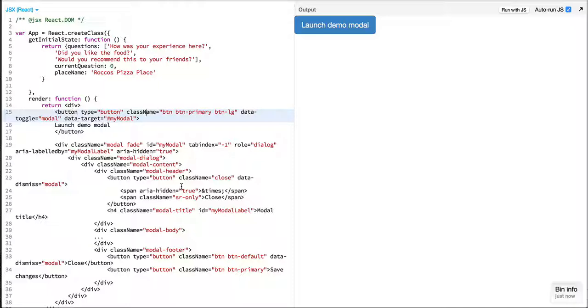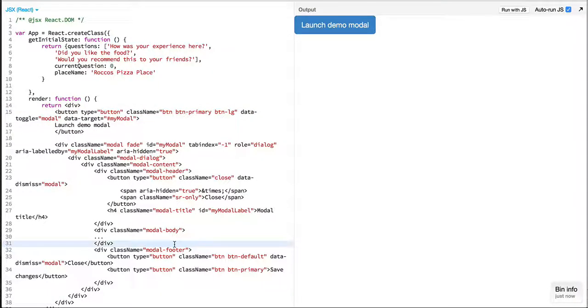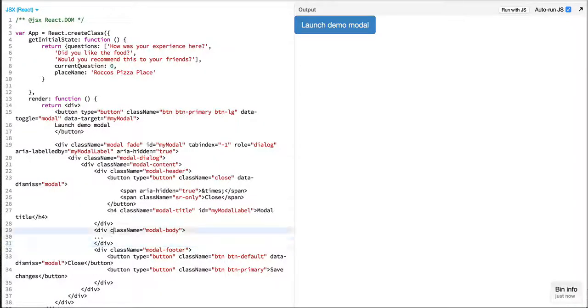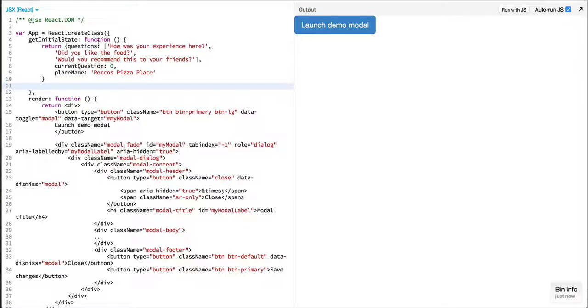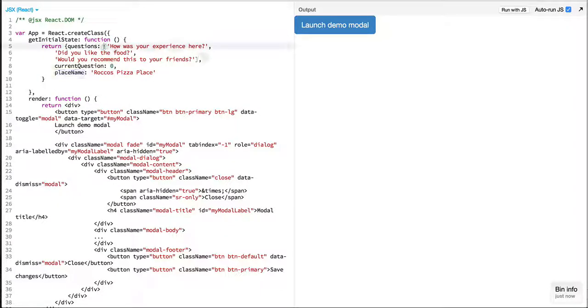We'll be using the modal that we saw in a previous episode and instead of the message we'll just simply display the questions to the user. You can think of this as something like Yelp reviews where we are reviewing a particular place and asking questions to the user.